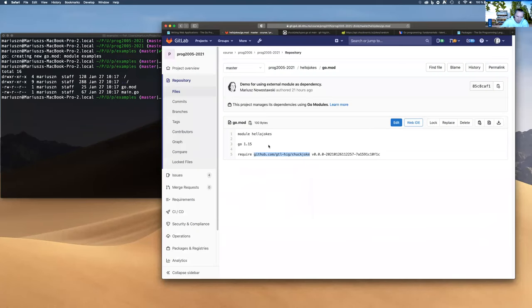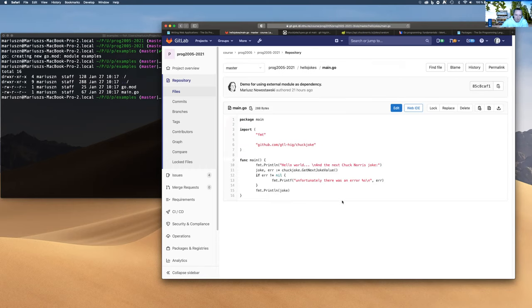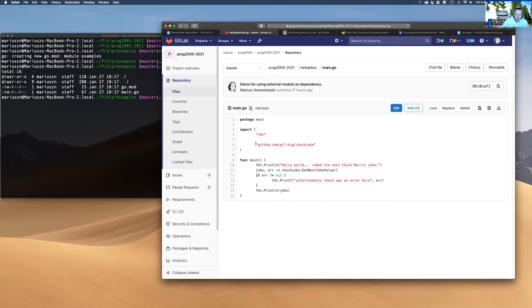If you make a GET request to the API, you get a JSON Chuck Norris joke with properties like categories, created_at, icon URL, URL, and a value — which is the actual text of the joke. This module uses that struct to parse the JSON object, and the value is the actual joke exposed via a method. In the example, the module name consists of the host, user, and module name, and we refer to imported functions via a handle — for example, joke.getNextJoke.